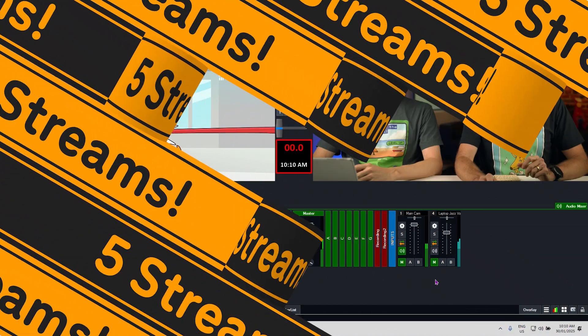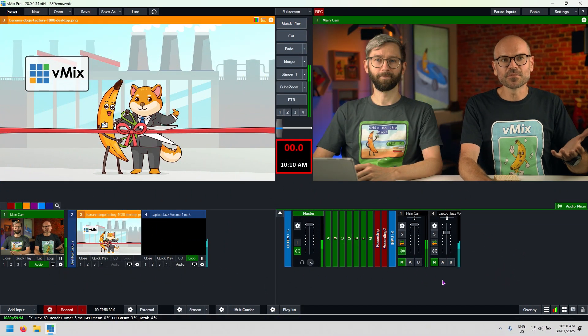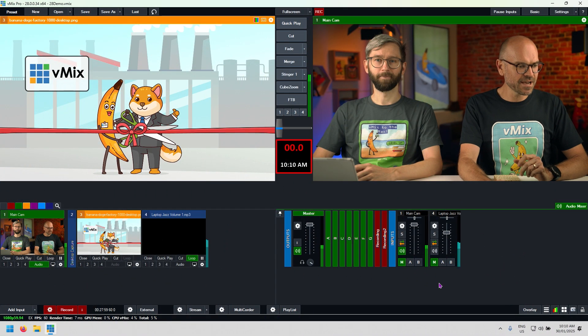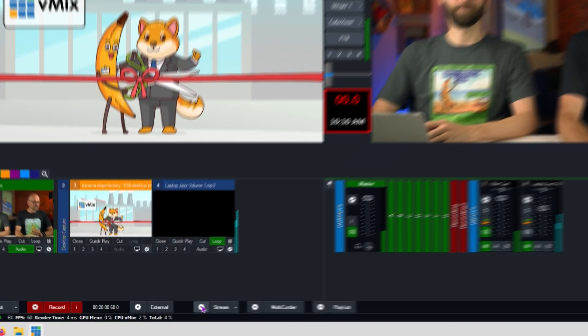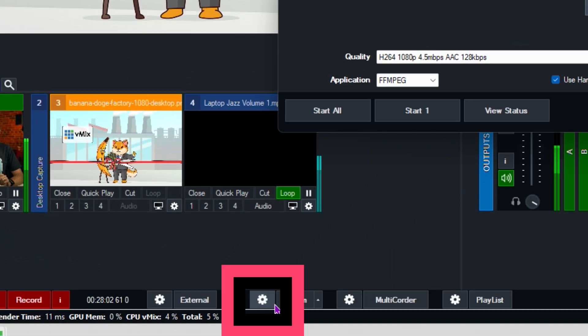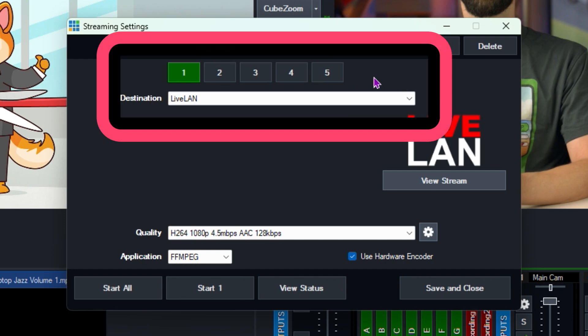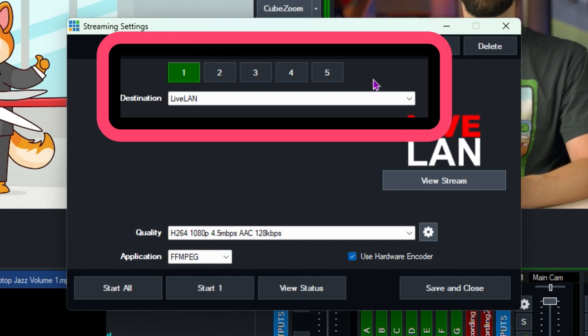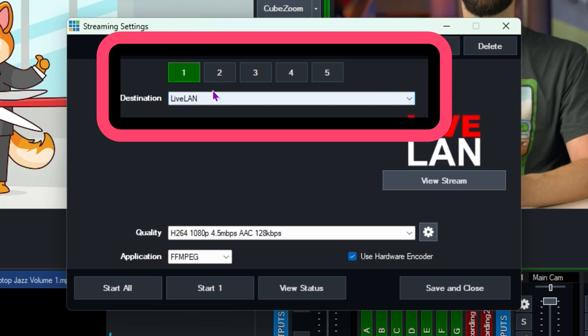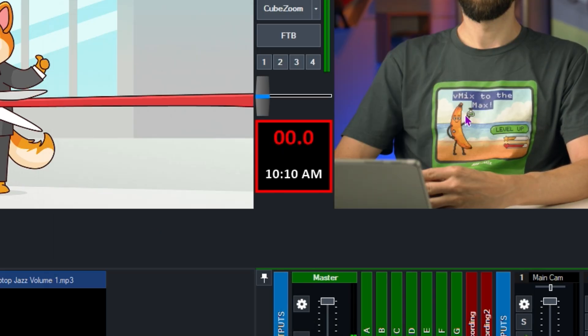The first thing that we're going to look at is the number of streams we have access to. If we go down to this button here, we've got our streams and now we can pick from five different streams and we can have them all running at the same time if we want. So we could have something like YouTube and Facebook, Twitch and a live LAN and something else as well. That's the first new micro feature.